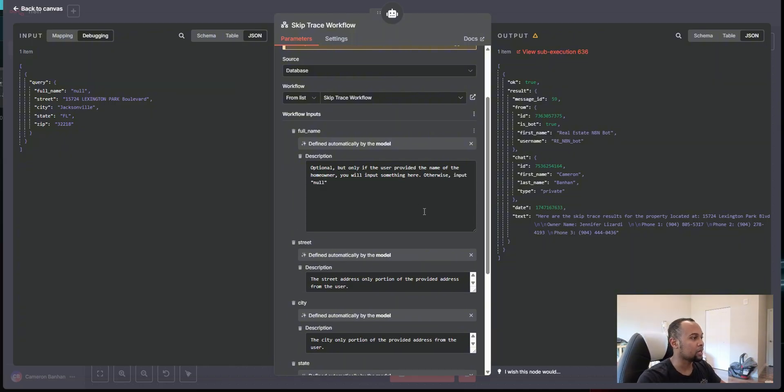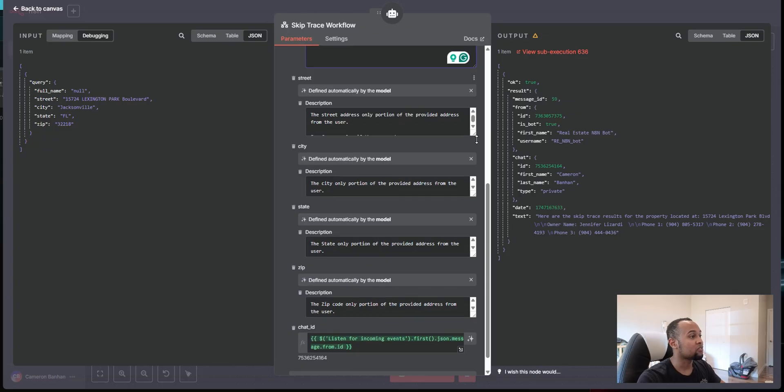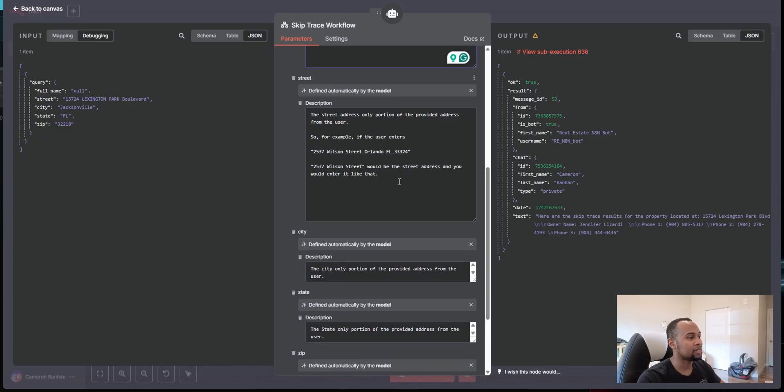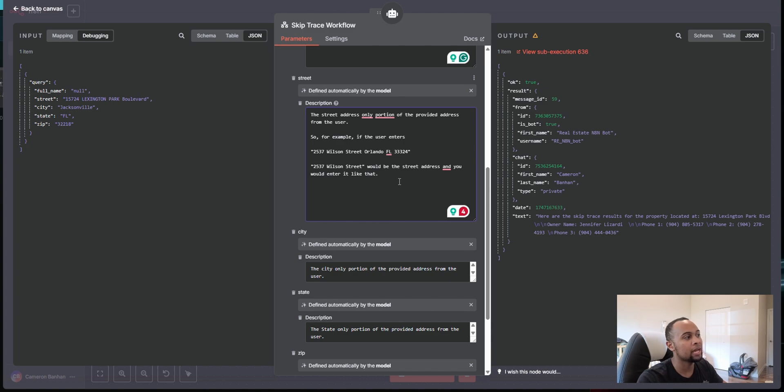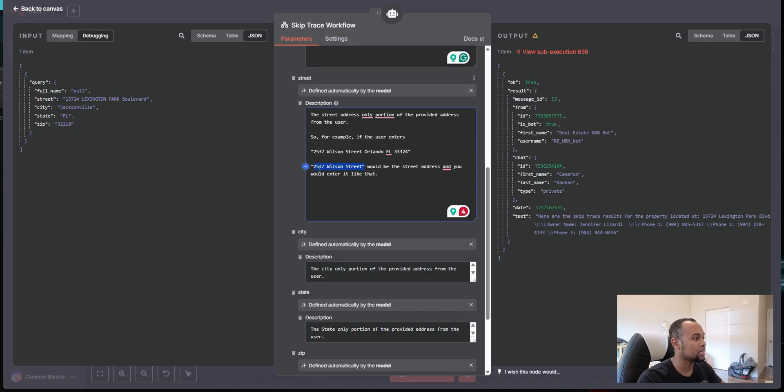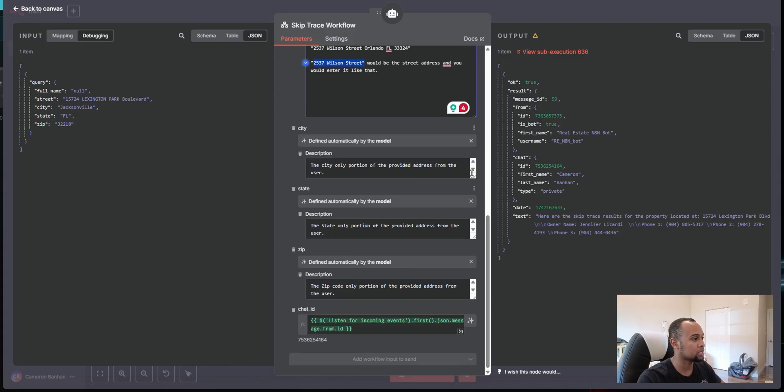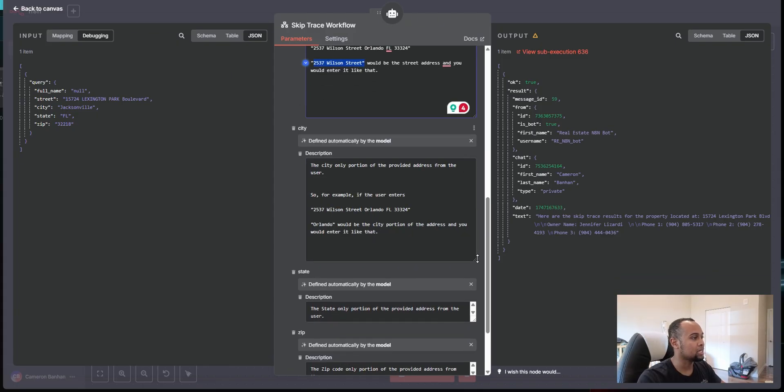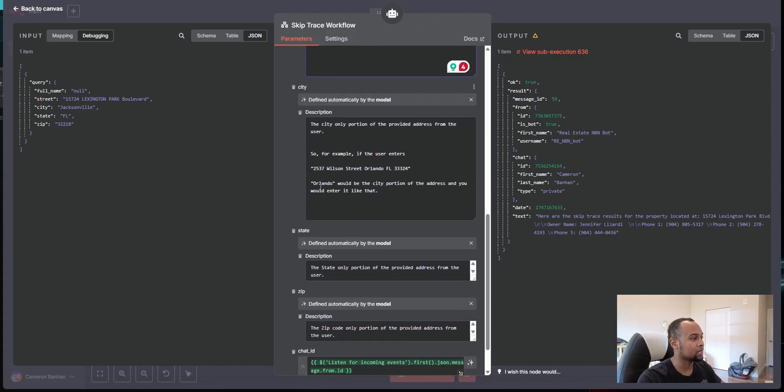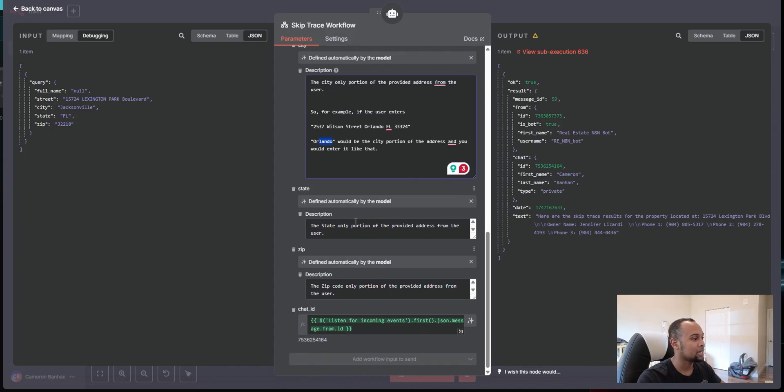And then basically from there, I just give it a very simple description of what this is. But for the address, I make sure I do a little bit more. So I'm explaining what's happening. So the AI gets it. So I'm saying, if this is an address you're getting from the user, understand that only this is the street address. And I'm doing the exact same thing. So I get the same exact address, but I'm saying, okay, this is the city. This is the state. This is the zip. So it knows.